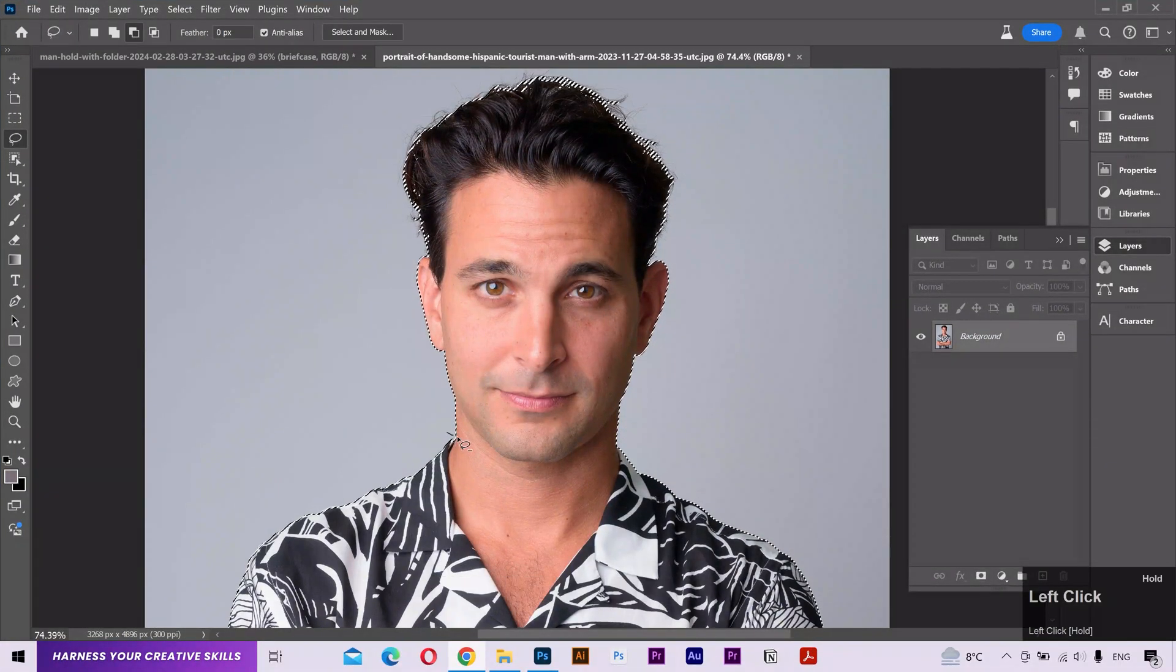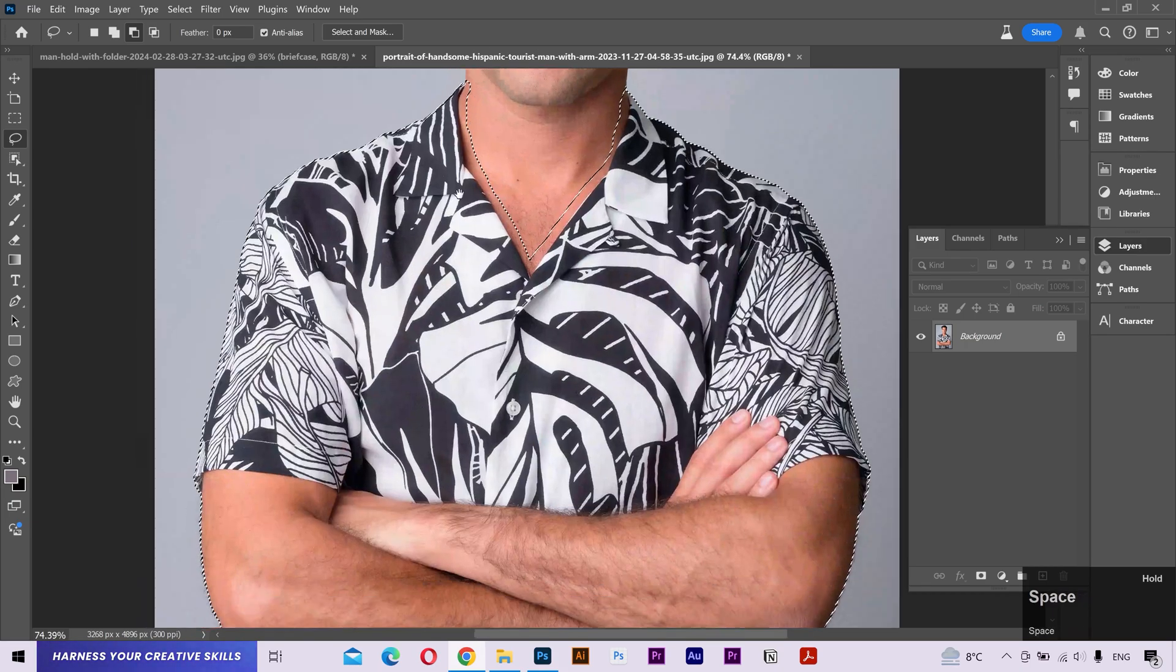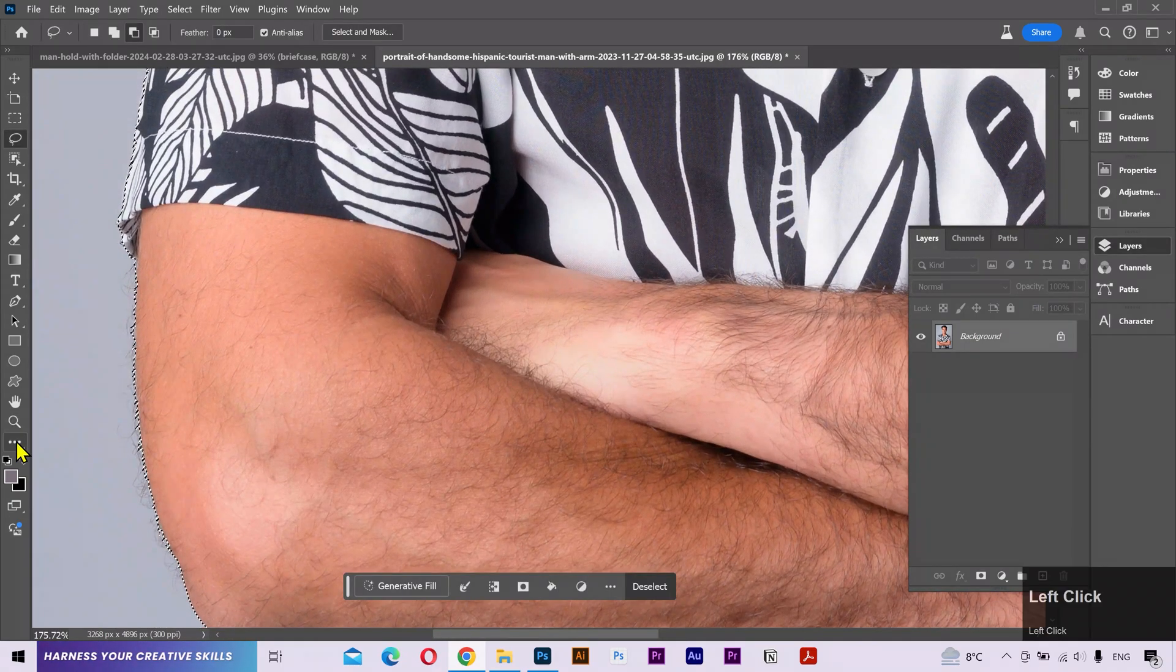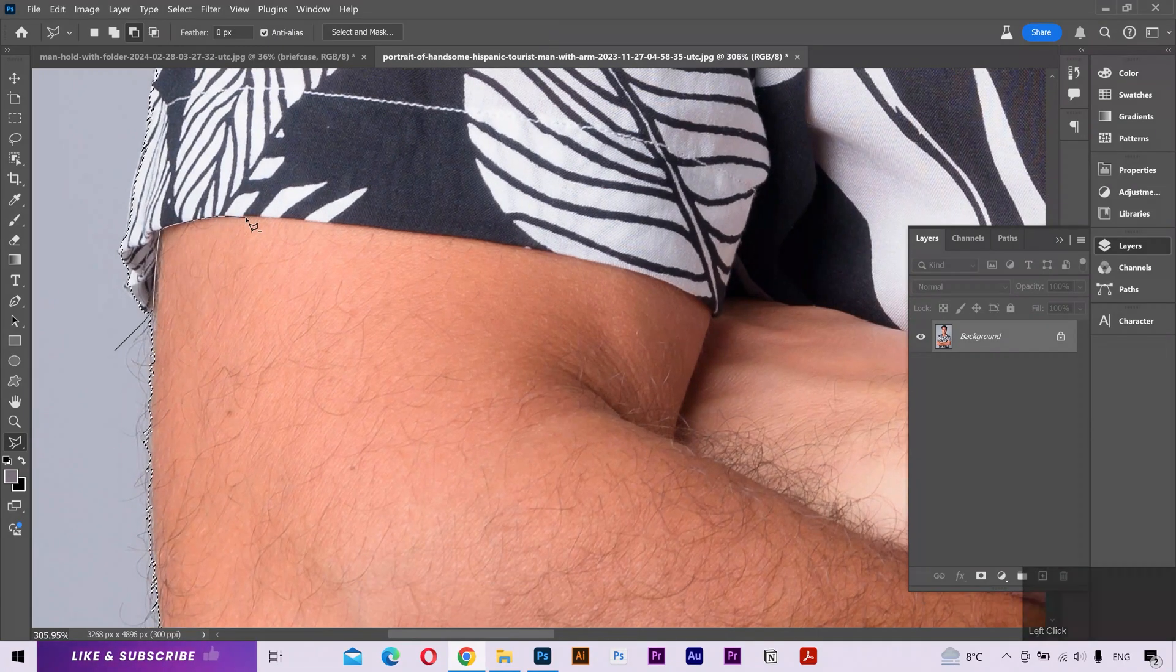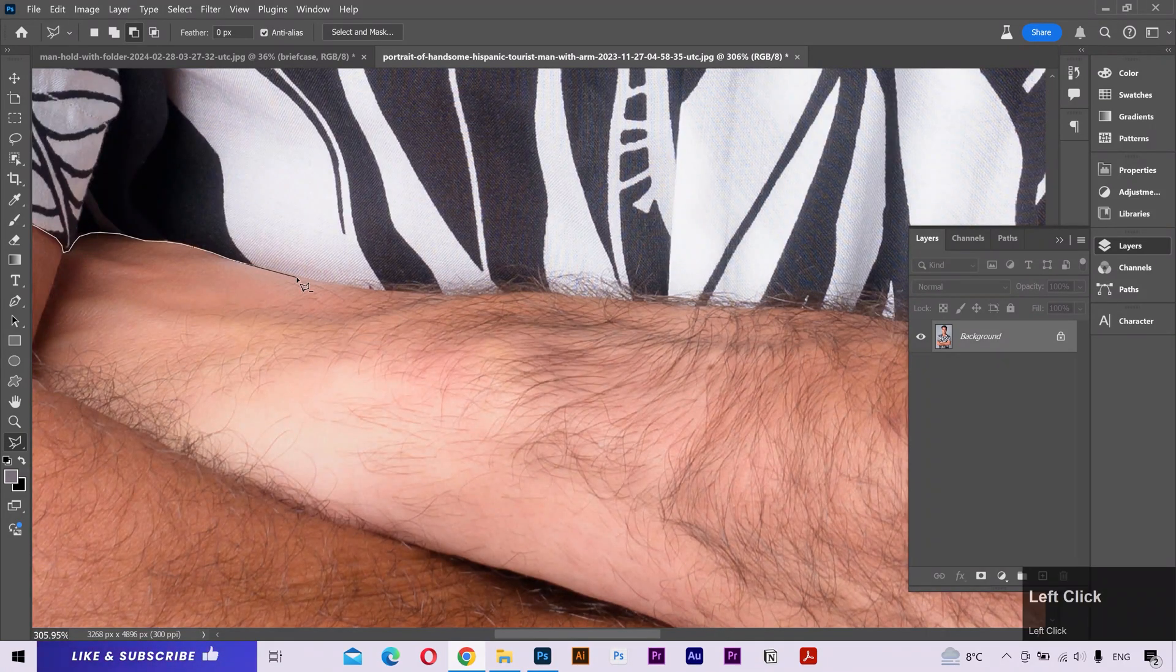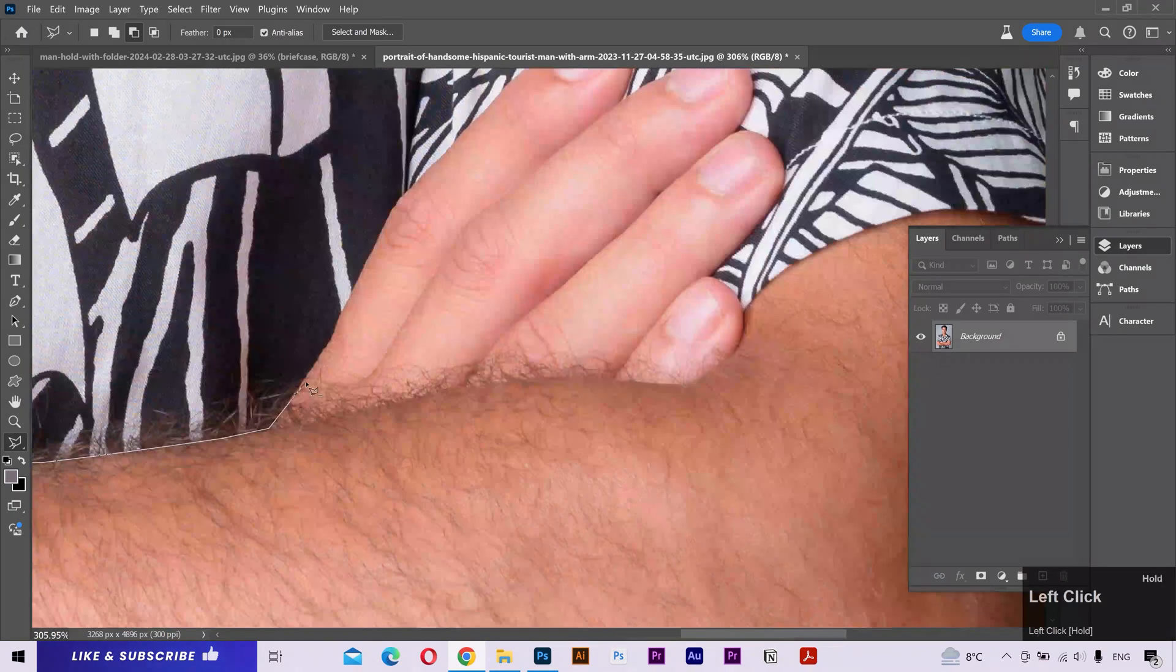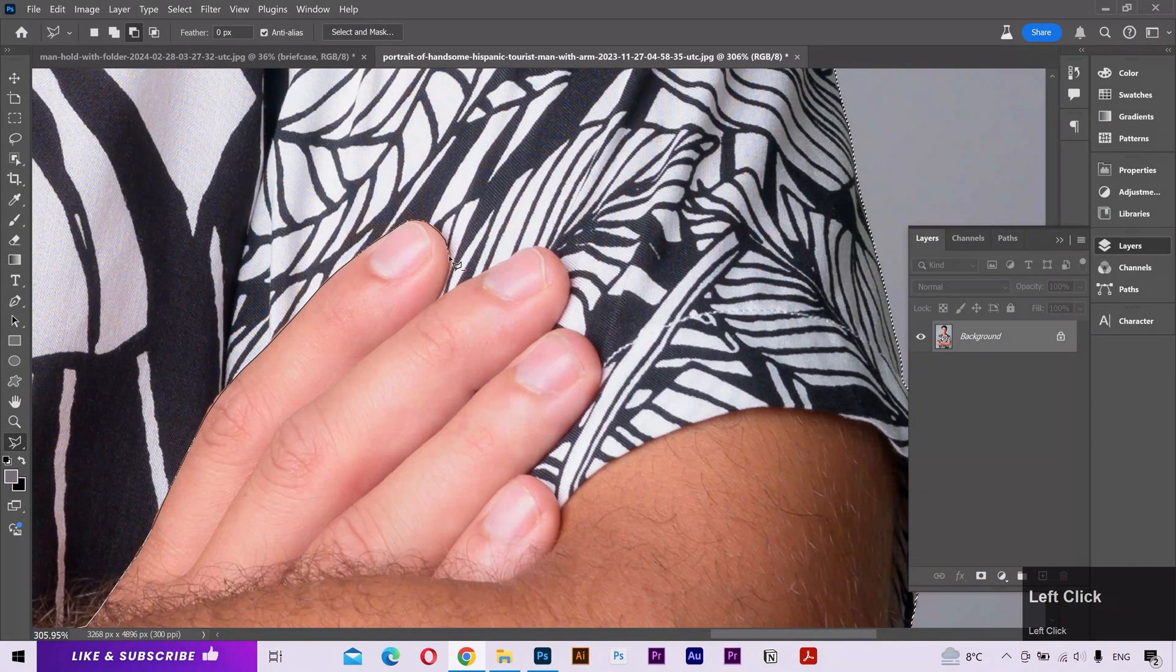And simply mark the area that I don't want to be included in my selection. I'll also deselect the arms and fingers, but I'll be a bit careful for this because Generative Fill is not very effective on the fingers at the moment.